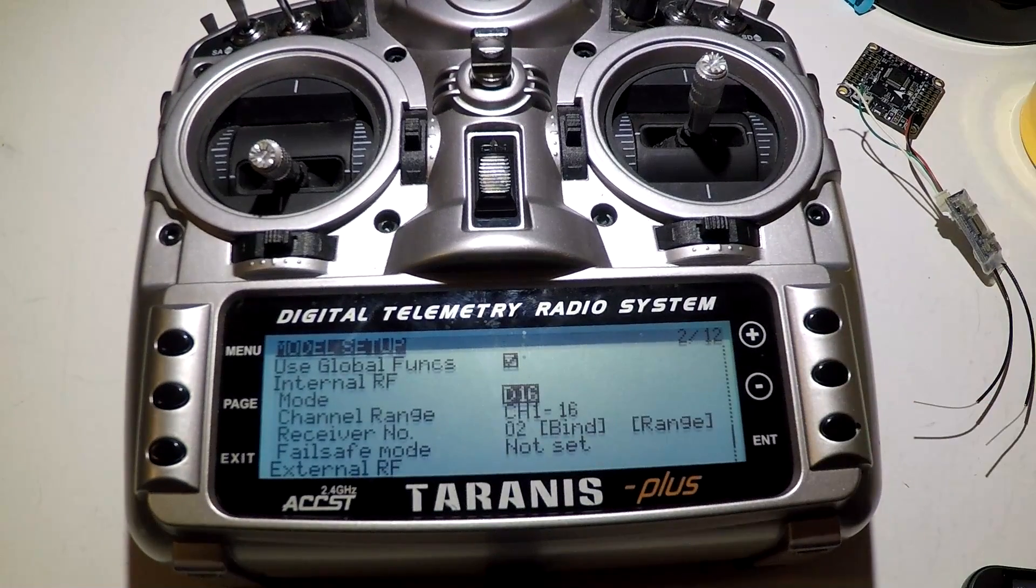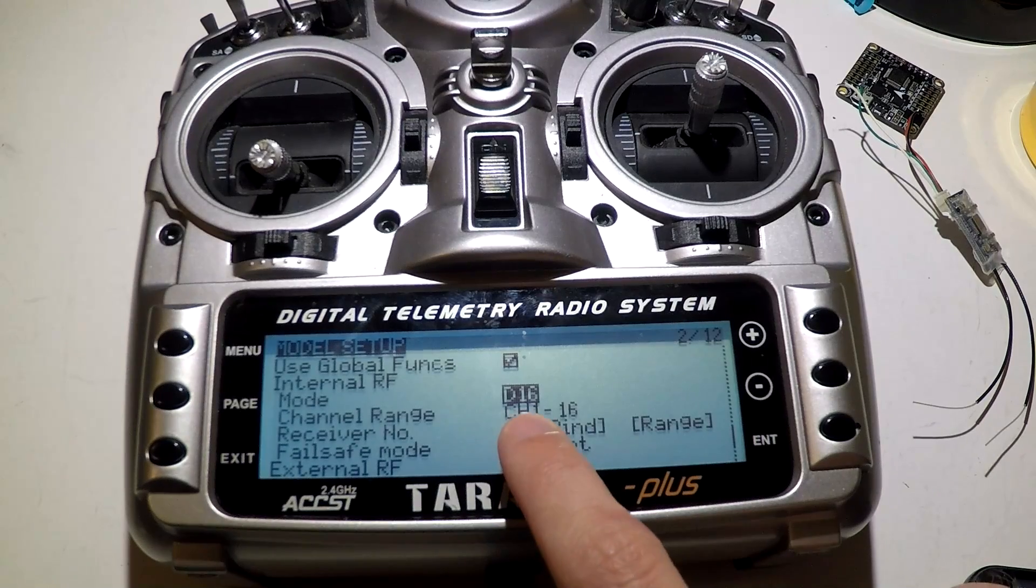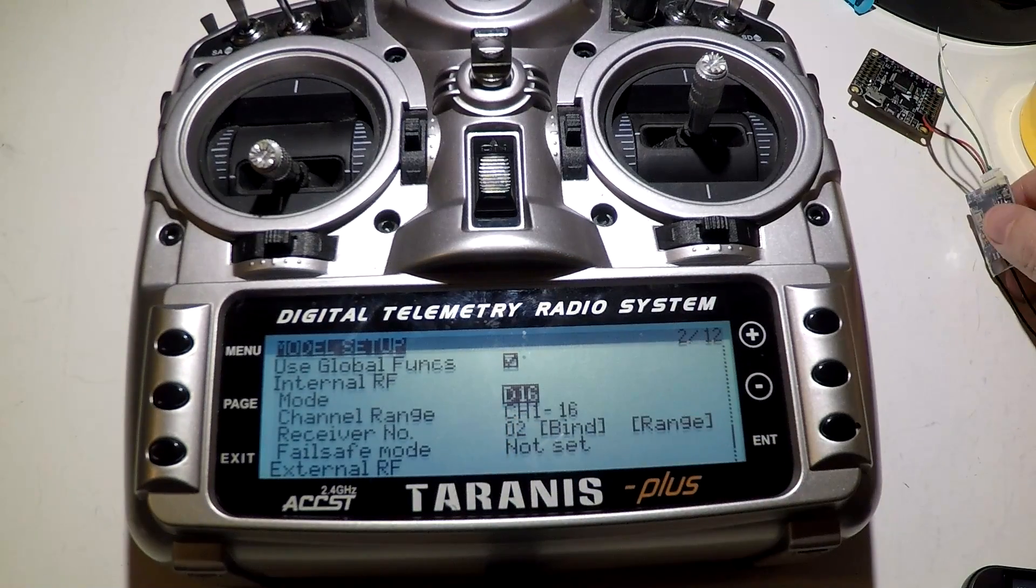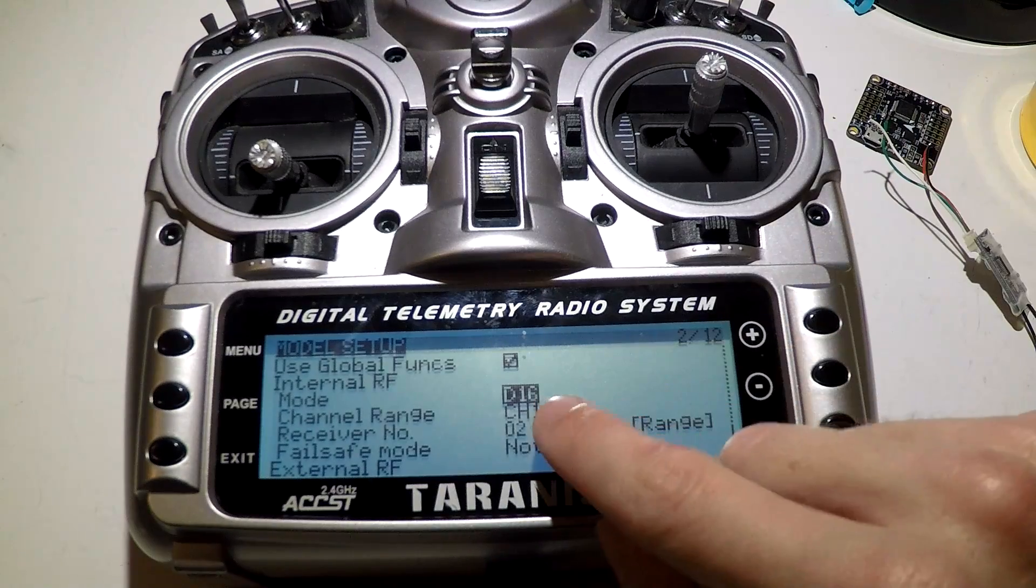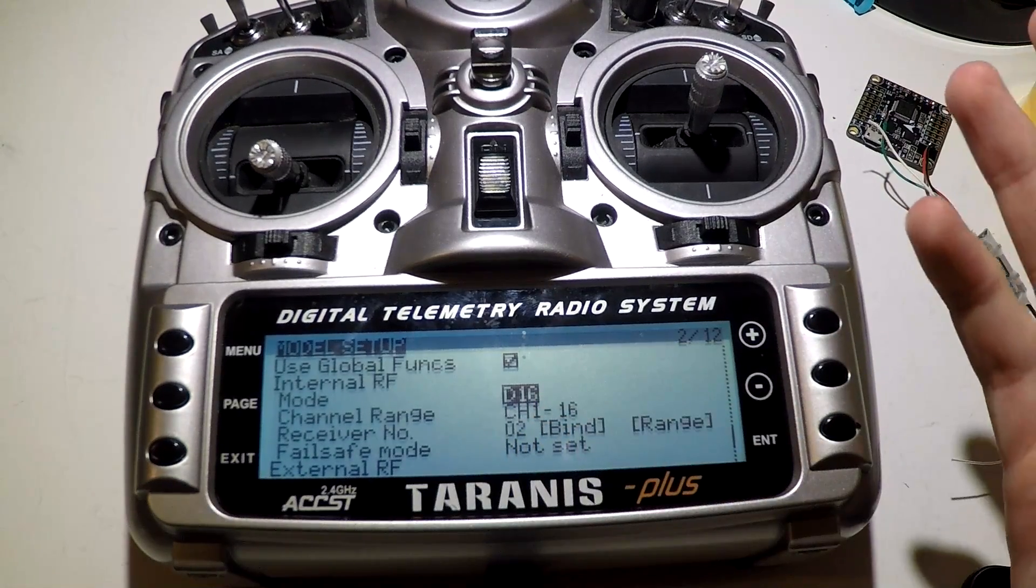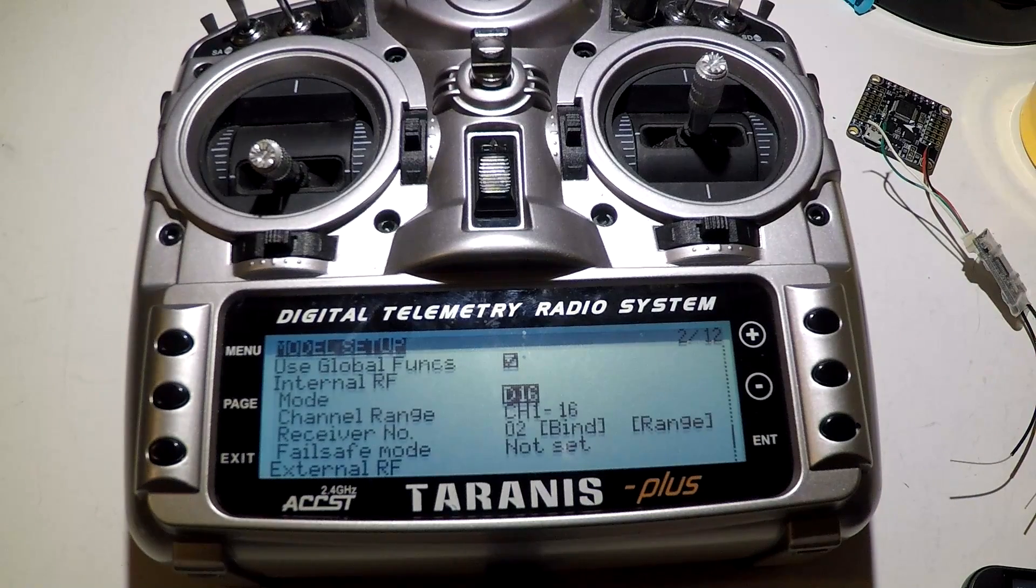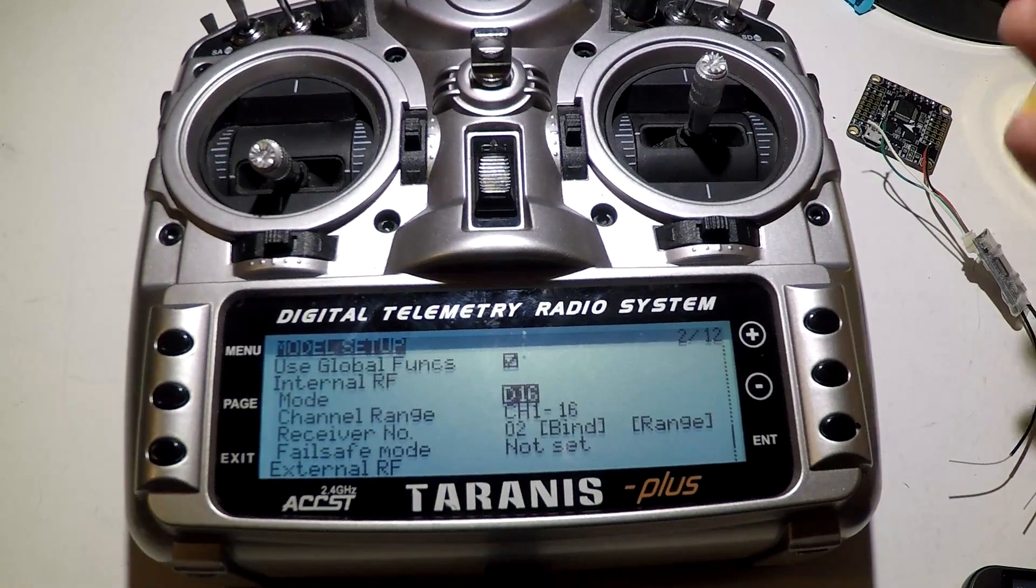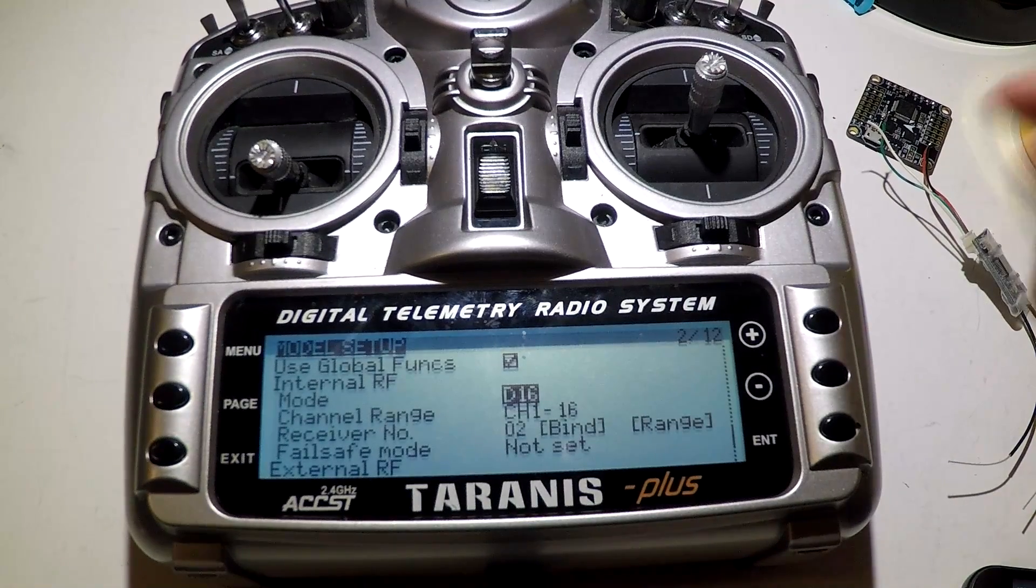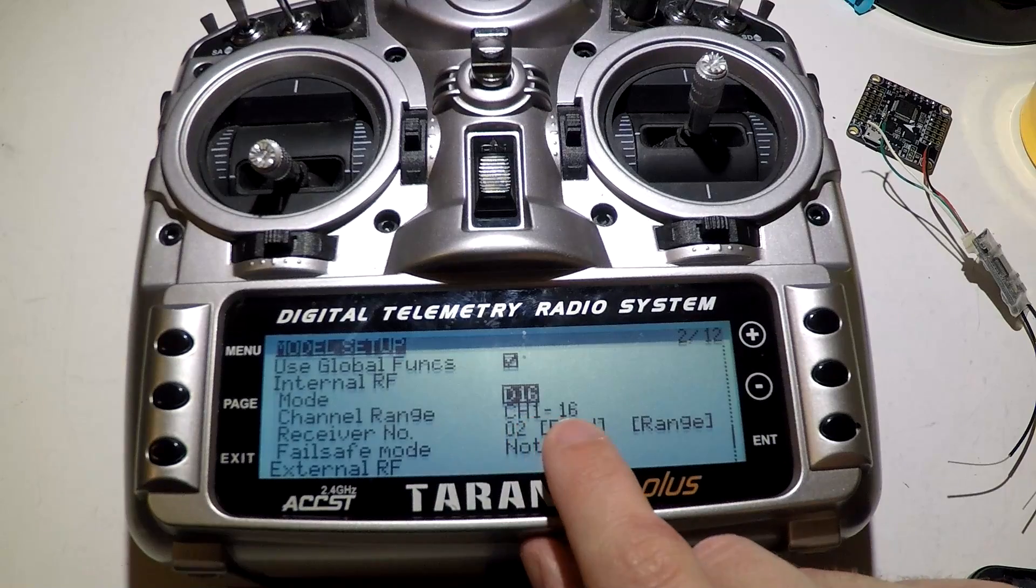Now for the XSR, you need to be in D16 mode. Also, if you are using the PPM wire, then you would want channels 1 to 8. I don't see a point in using PPM when you also have SBUS, so I would use the white SBUS wire to send your channel signals through, and in that case you would choose 1 to 16.